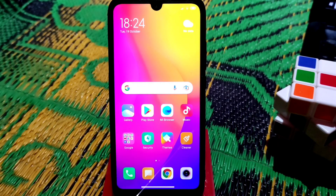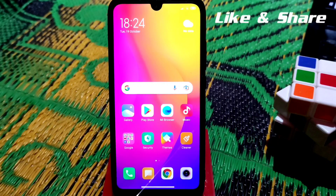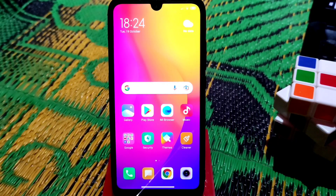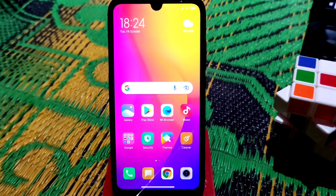What's up guys, welcome back to another video. Today I'm going to show you how to install TWRP on Redmi 7 and Redmi Y3, and how to flash a custom ROM. This video is only for those people who still don't know how to install TWRP and flash a custom ROM on Redmi 7, Redmi Y3.